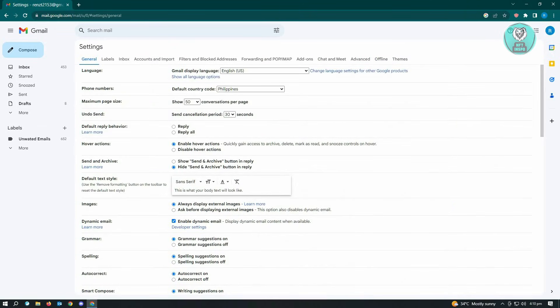Now once here, you want to go to 'Undo Send' and by default it's going to be set to five seconds. You want to set this to 30 seconds to increase the time if you want to undo a specific send action.